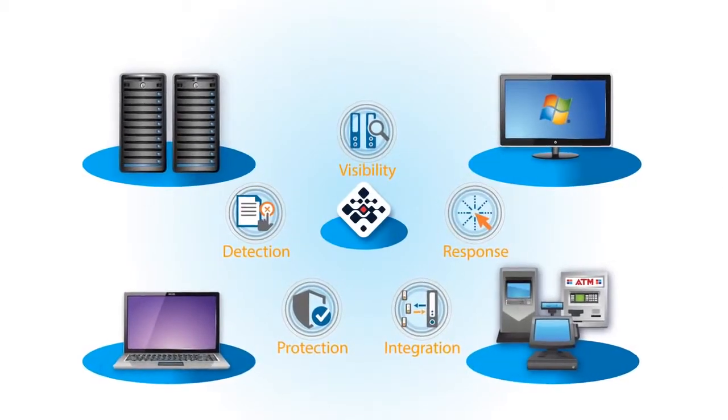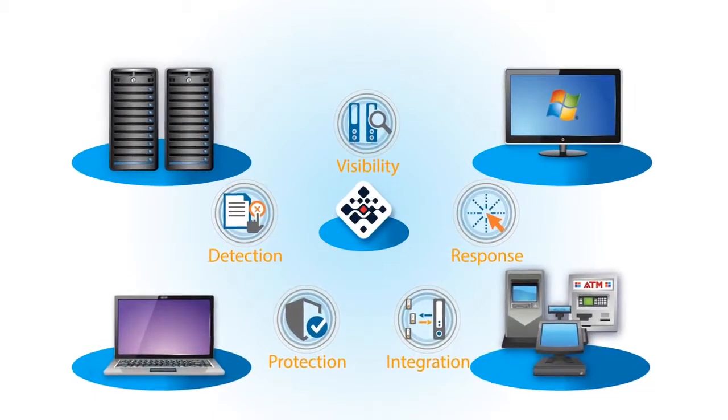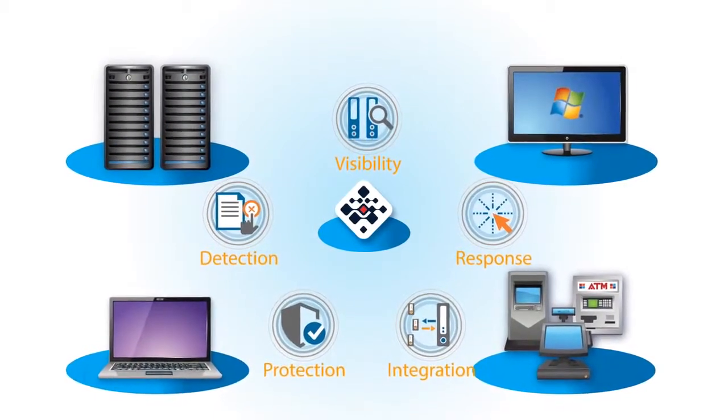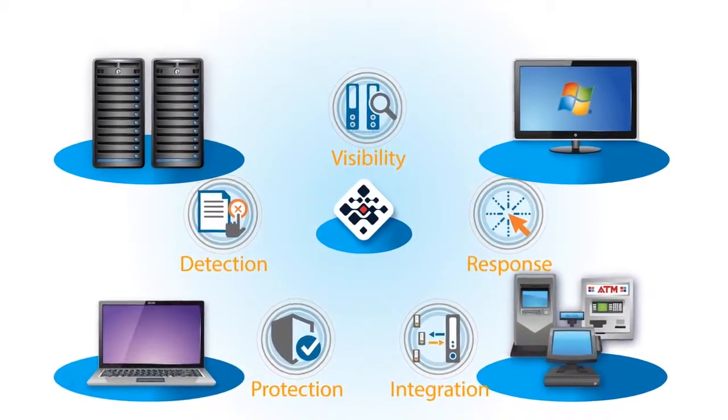You'll only have to deploy one lightweight agent, minimizing the impact on your systems, admins, and users. Now that you can see everything on your endpoints and servers in real-time,